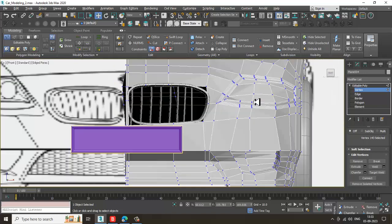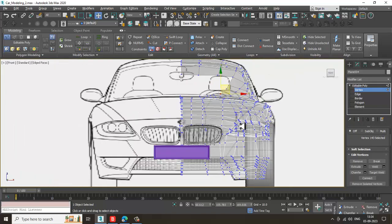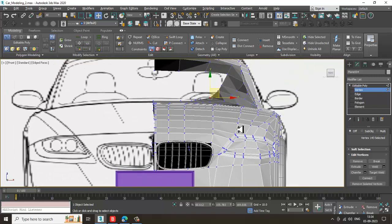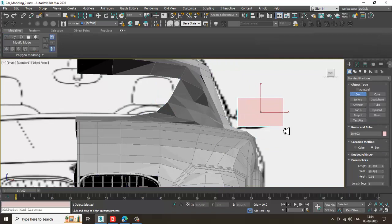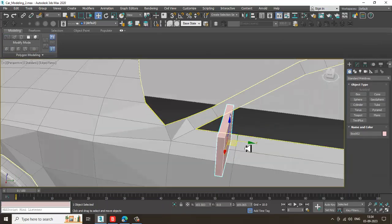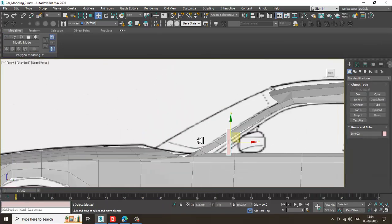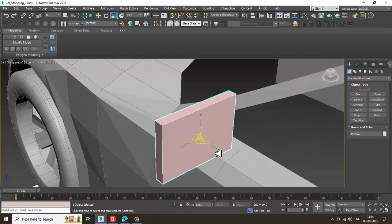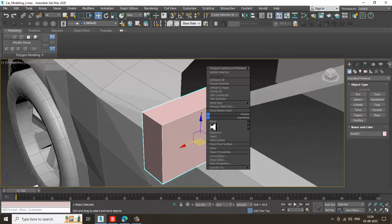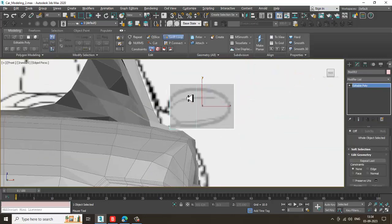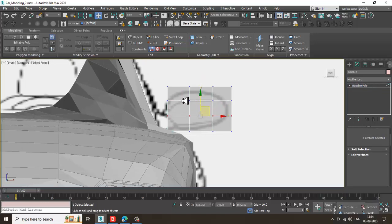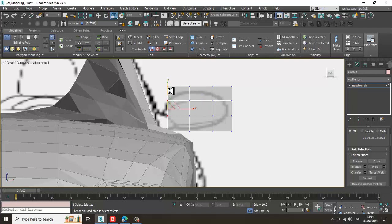Let's make the side mirrors. We can go with the side mirrors now. To create them, let's take a box here — go to the side view, scale this, and convert to editable poly. Let's put some loops here and here.